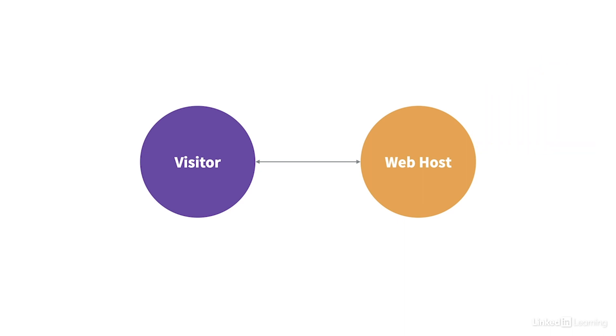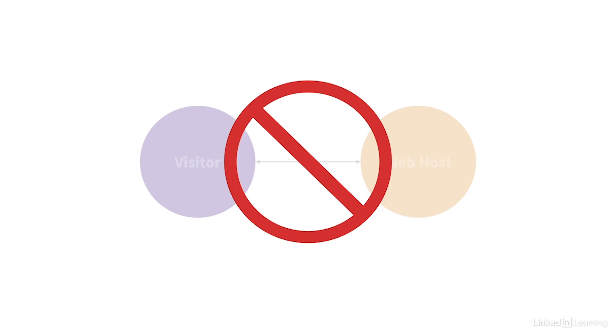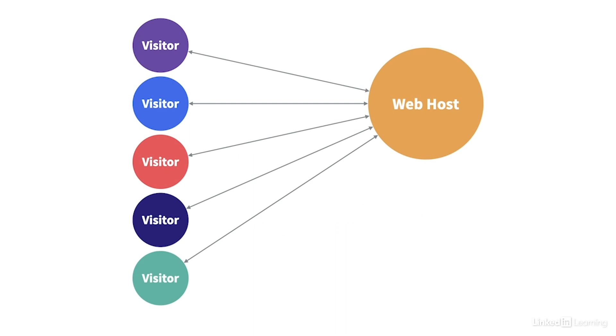To understand why, let's first look at what a web host is. When someone visits a website, they're grabbing files off of a remote server called a web host. But in reality, the picture is nowhere near as simple as this. There can be dozens, hundreds, or even thousands of visitors per second on a busy website.